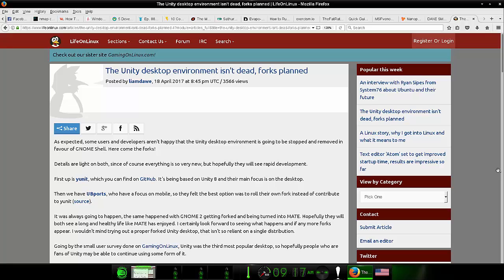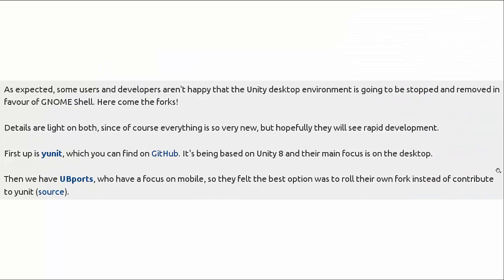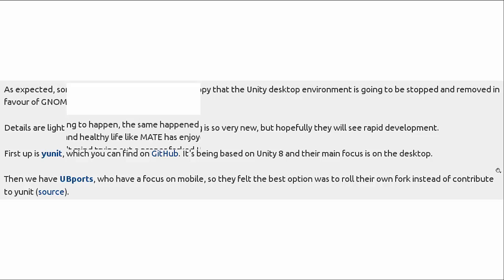But anyway, if you were upset about the discontinuing of the Unity desktop environment, there is good news because there are at least two groups now who are planning to do forks of the Unity code into their own Unity-like environments. The first group is focused on the desktop. They have something called UNIT, which is based on Unity 8. And then you have UB ports, which is focused on mobile. They just decided that it would be best to just do their own fork instead of going in with the UNIT.